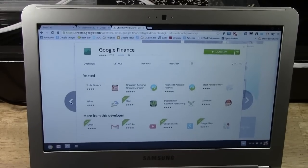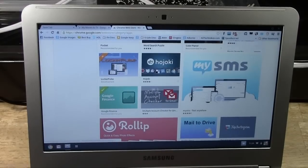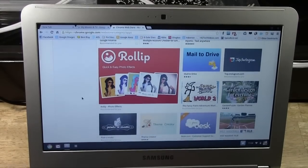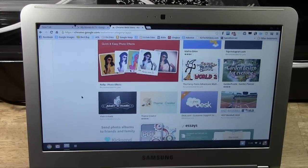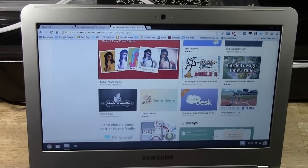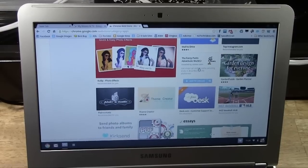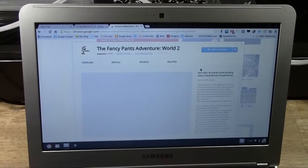Now, that's obviously kind of a boring app. Let's pick something fun. Let's find a game, shall we? The Fancy Pants World. Yeah, that sounds fun. Let's click on that.